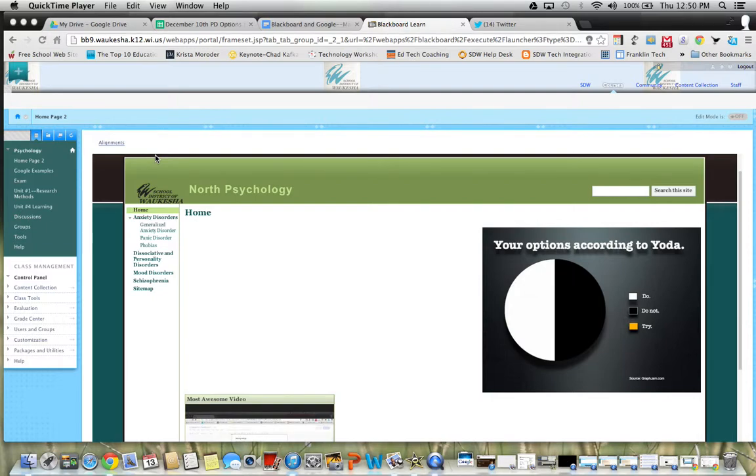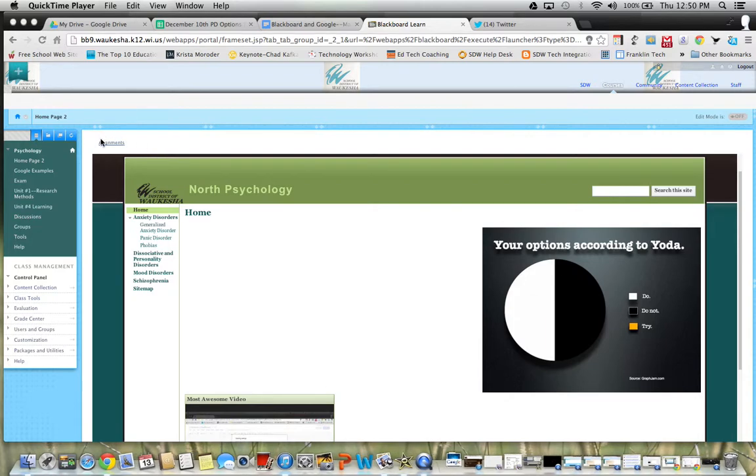Hi there, this is Dale. I'm going to continue our series on making Google and Blackboard best friends. I'm going to show you what I think is one of the cooler functions of Google Apps for Education and Blackboard and trying to get them to get along well.